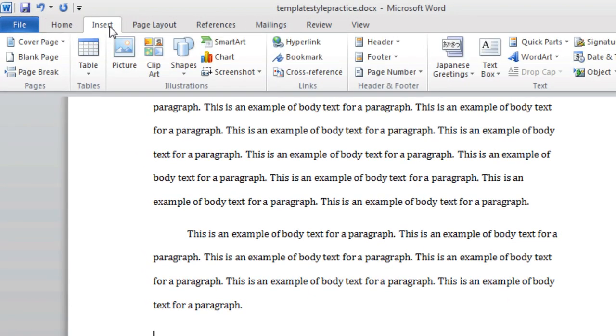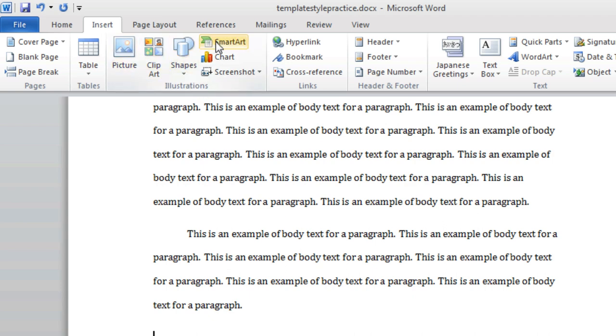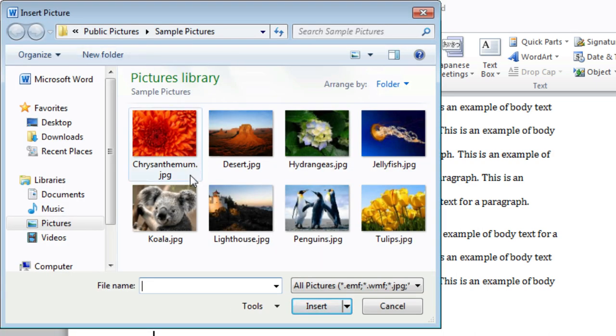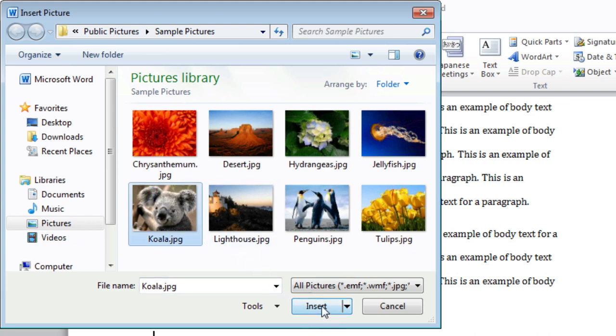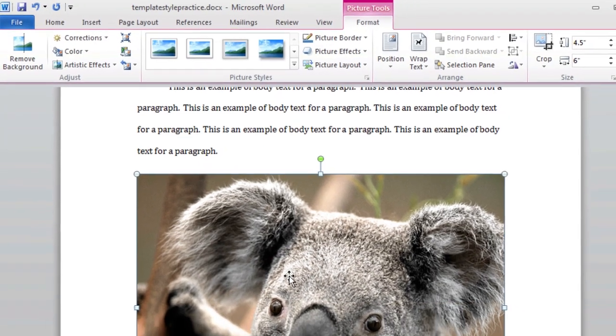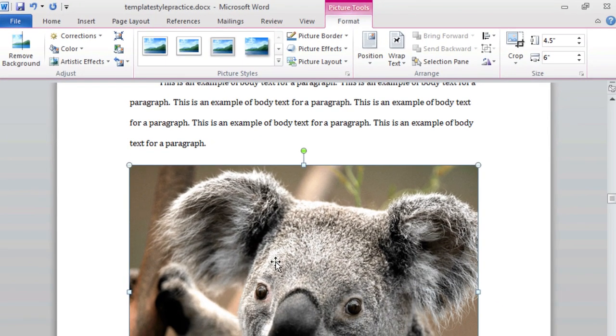Locate the Illustrations group, and you can see that we have several options of illustrations that you may add to your document. Click on the Picture button, and a search box will appear. Navigate to your image, select it, and then click the Insert button. You will see that your image has been inserted into your document.